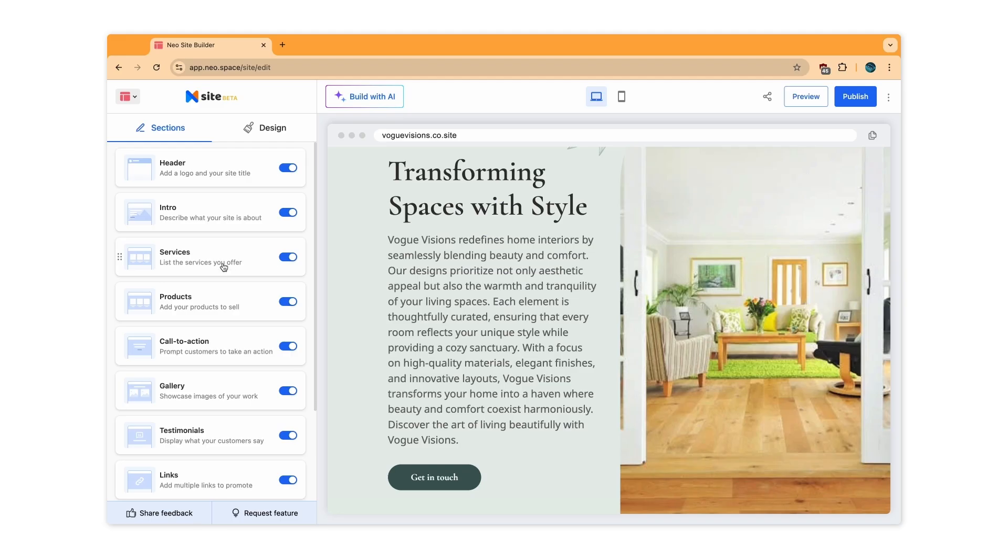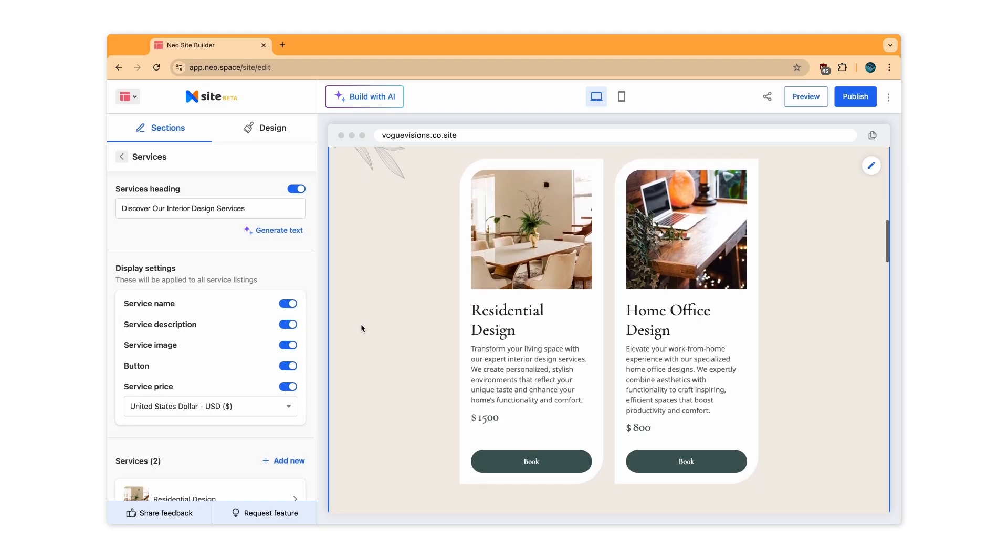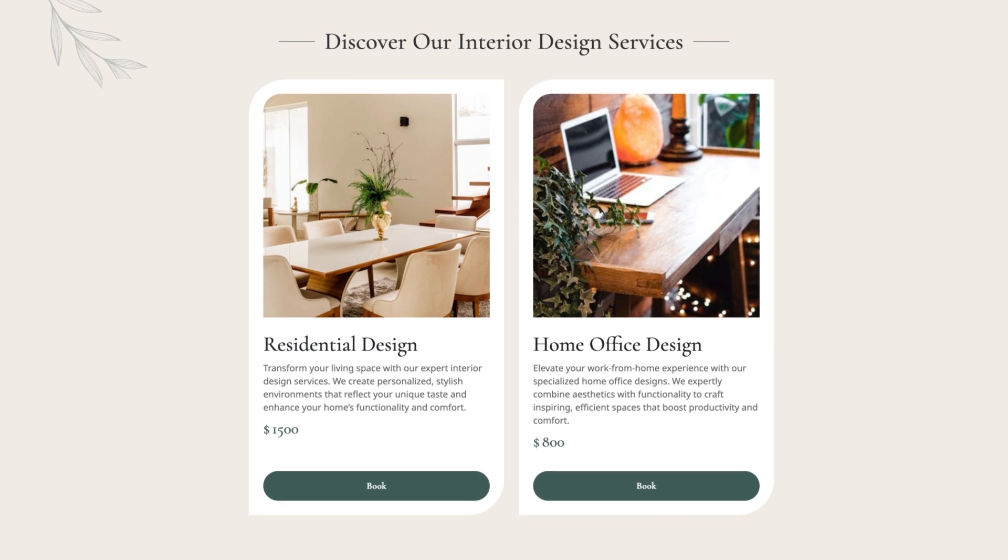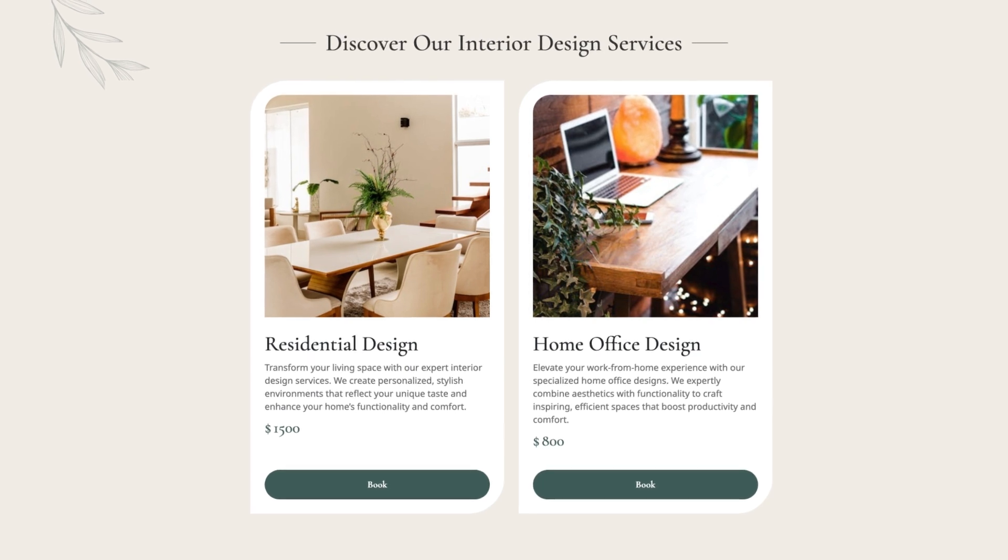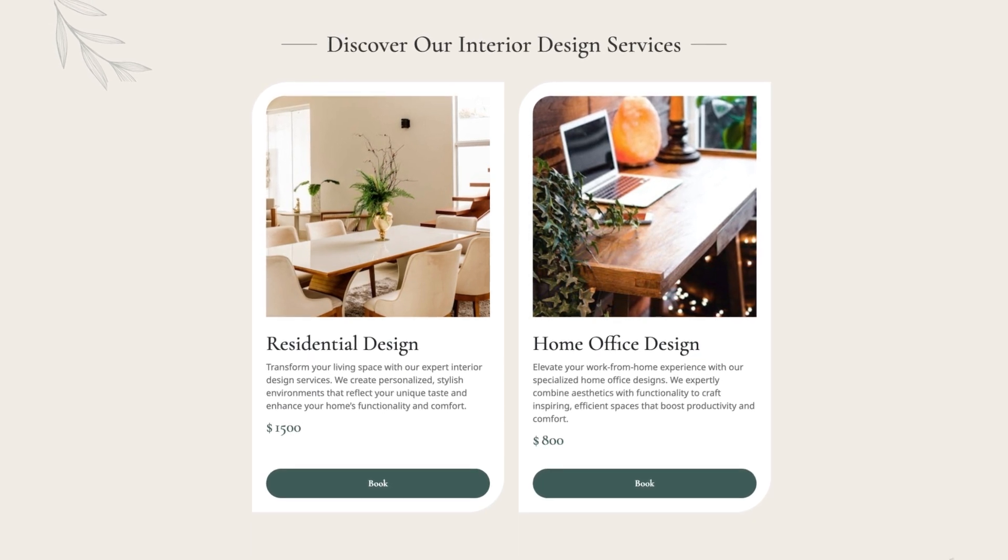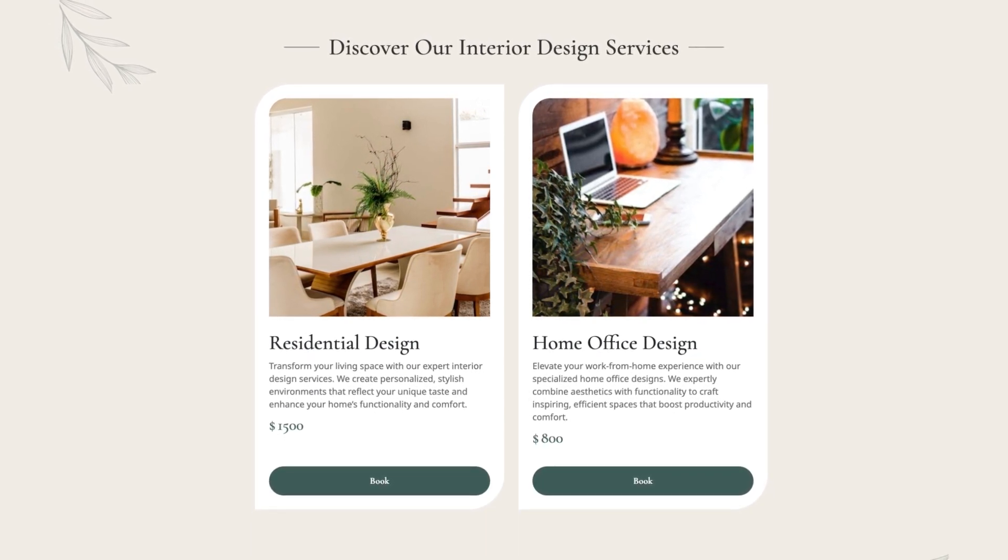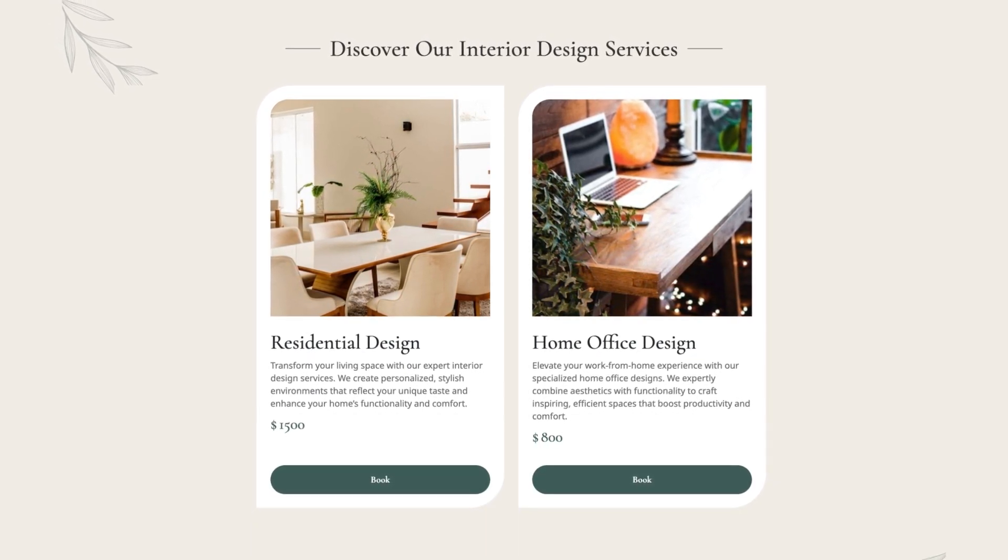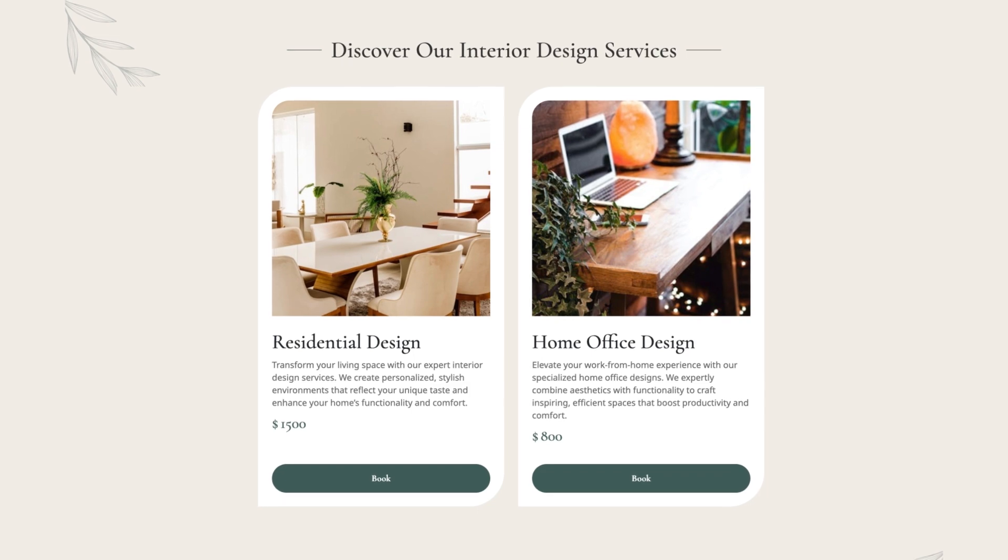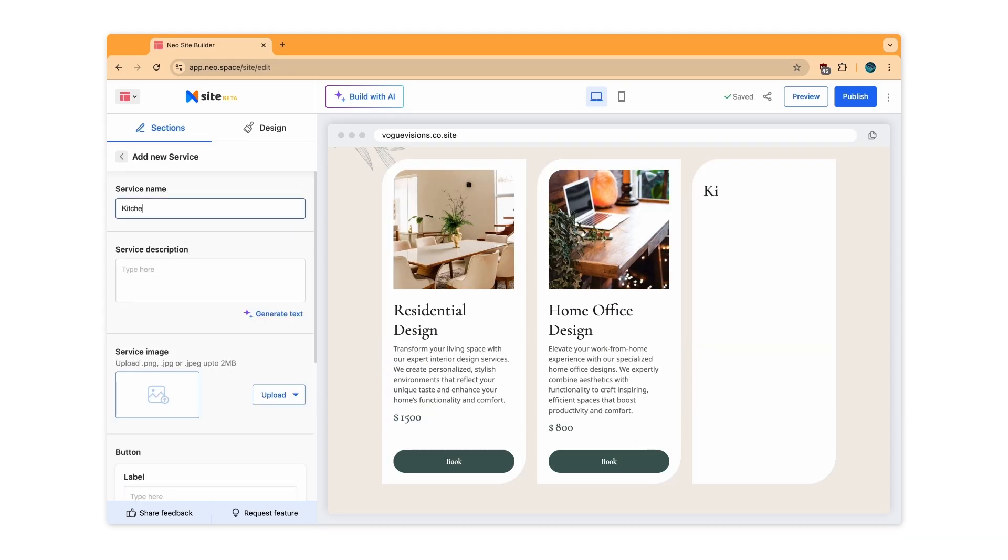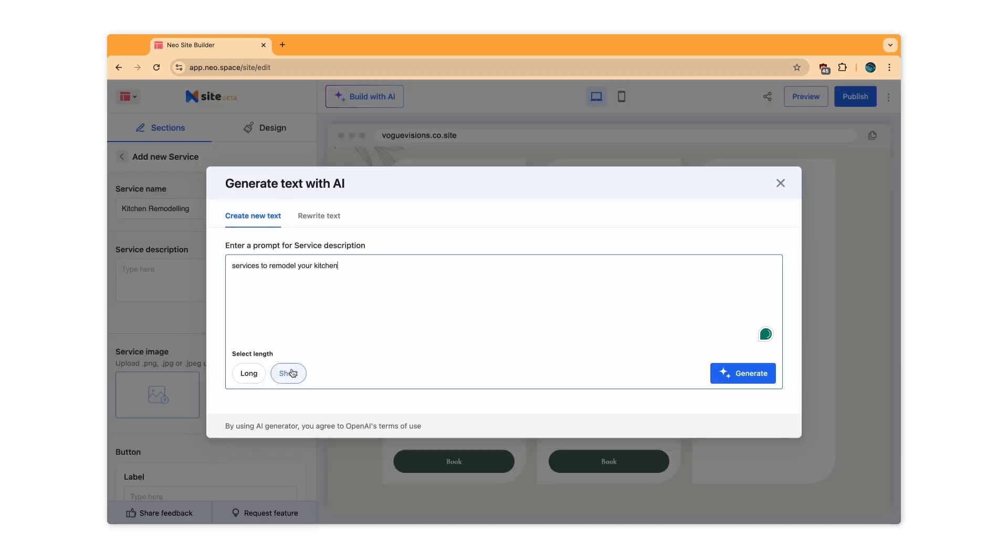Moving on to listing the services you offer. Here you can add a services heading and include the service name, description, images, buttons and the price. Add a new service and enter the service name. Add a description with AI's help to save time.